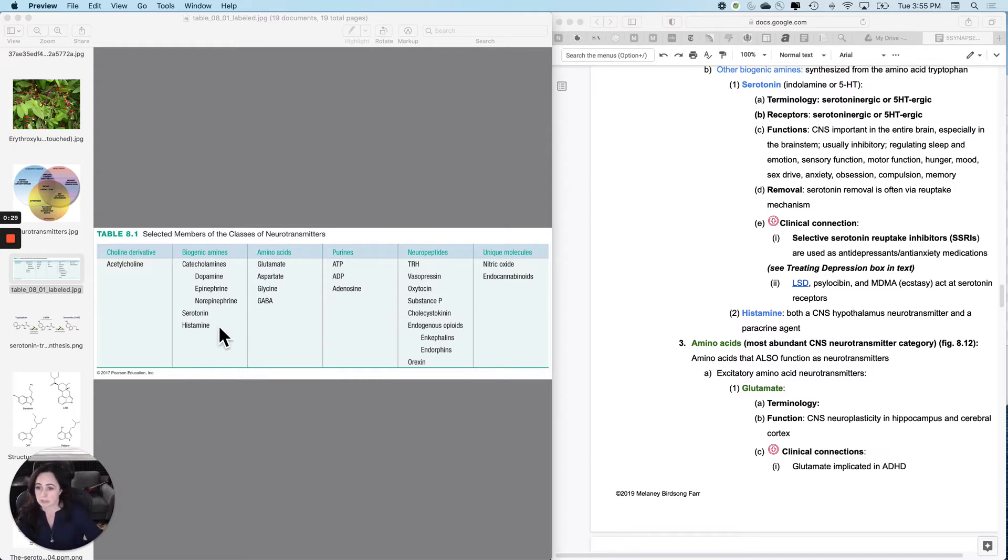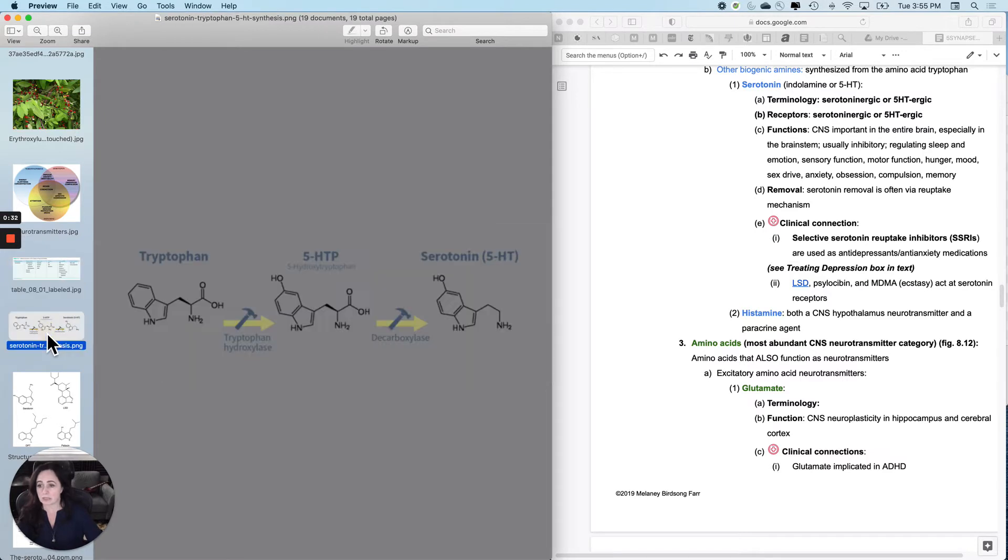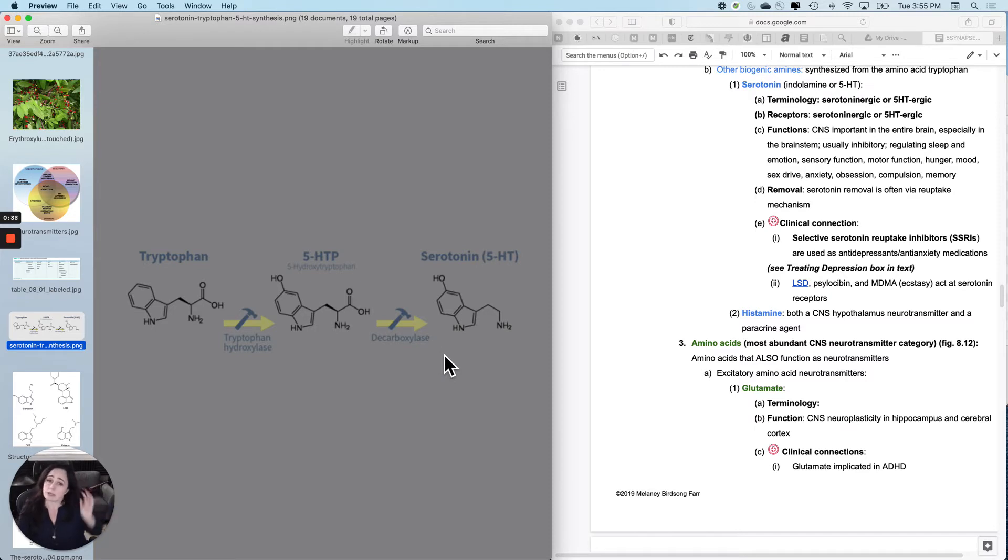You don't have to know what tryptophan looks like, but here is tryptophan. Here is the process of forming serotonin. The other name for serotonin is 5-hydroxytryptophan, 5-HT.